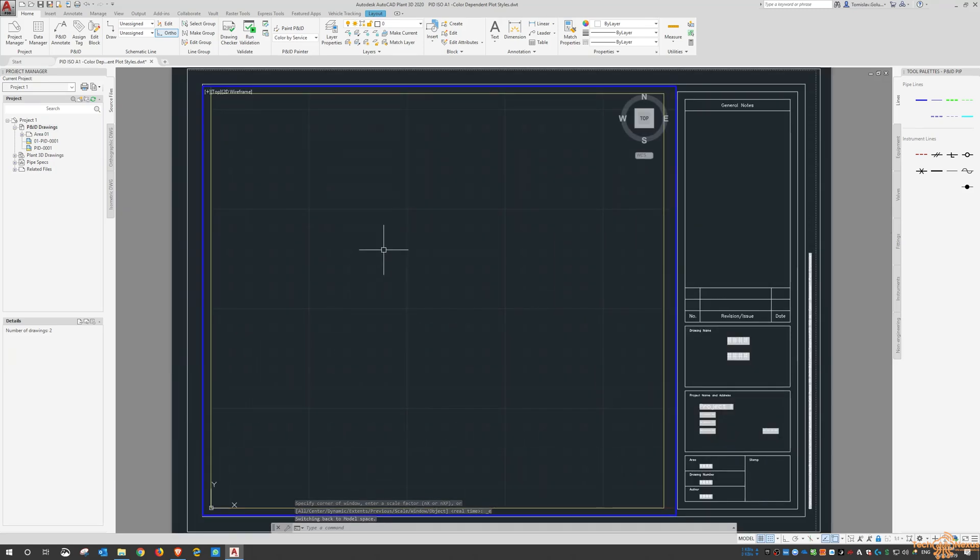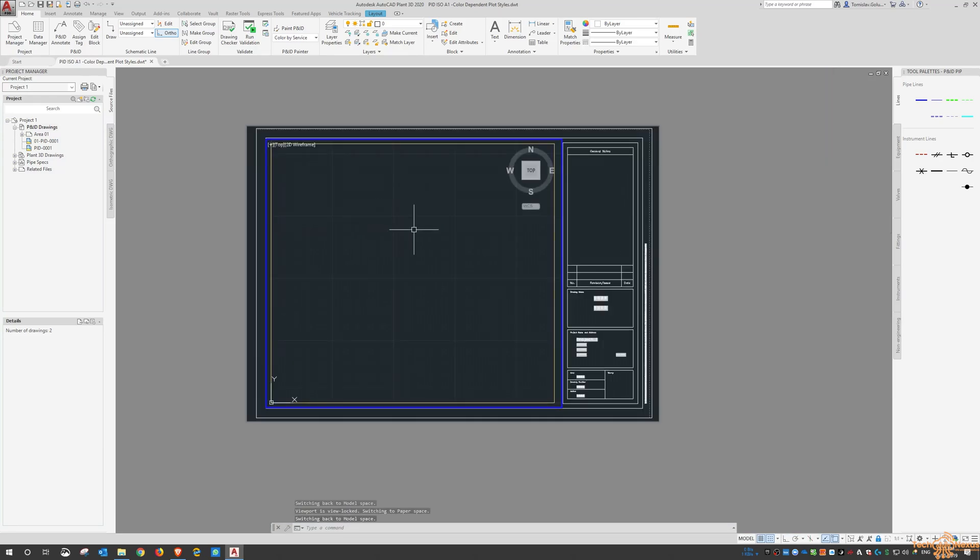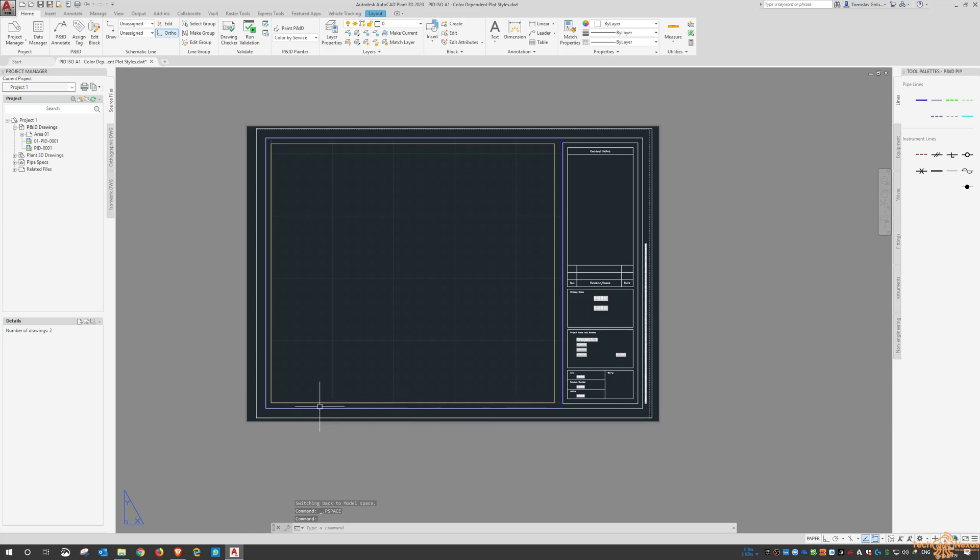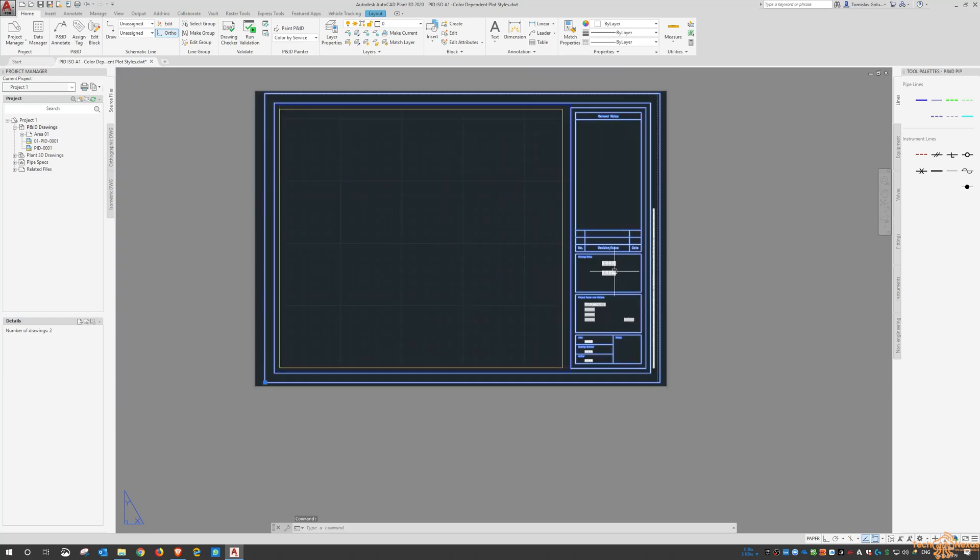Now for new people this might be a good way to get familiar with how to set up a title block and what you can do is ultimately bring in your own A1 sheet or A0 or A3 whichever size you want to do and replace this part of the frame or the title block with your own.